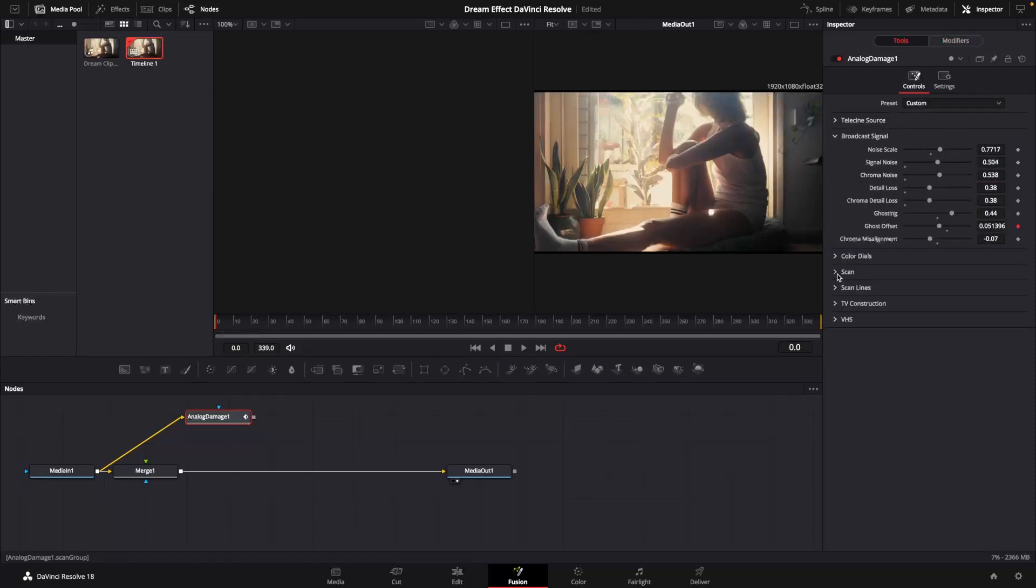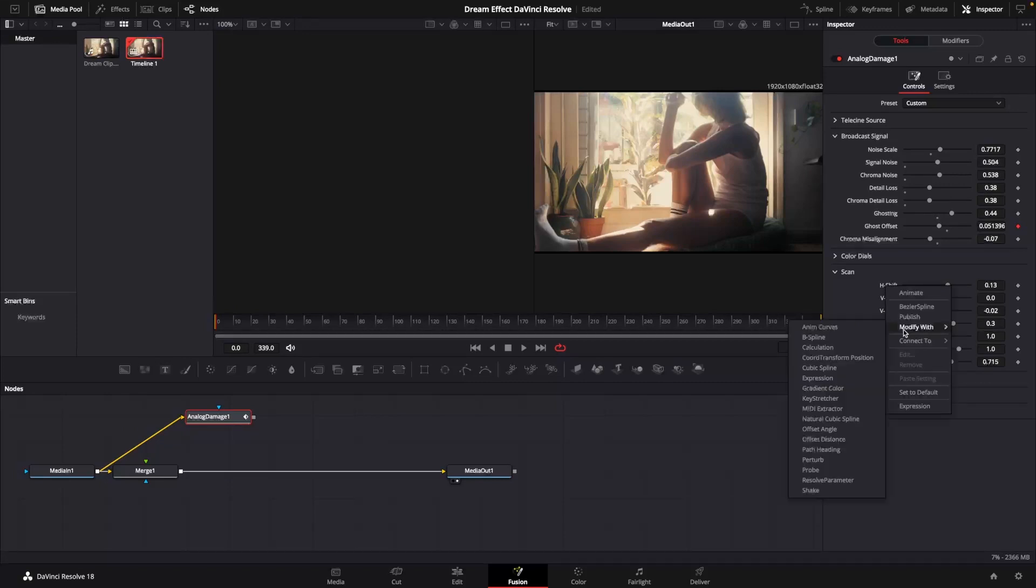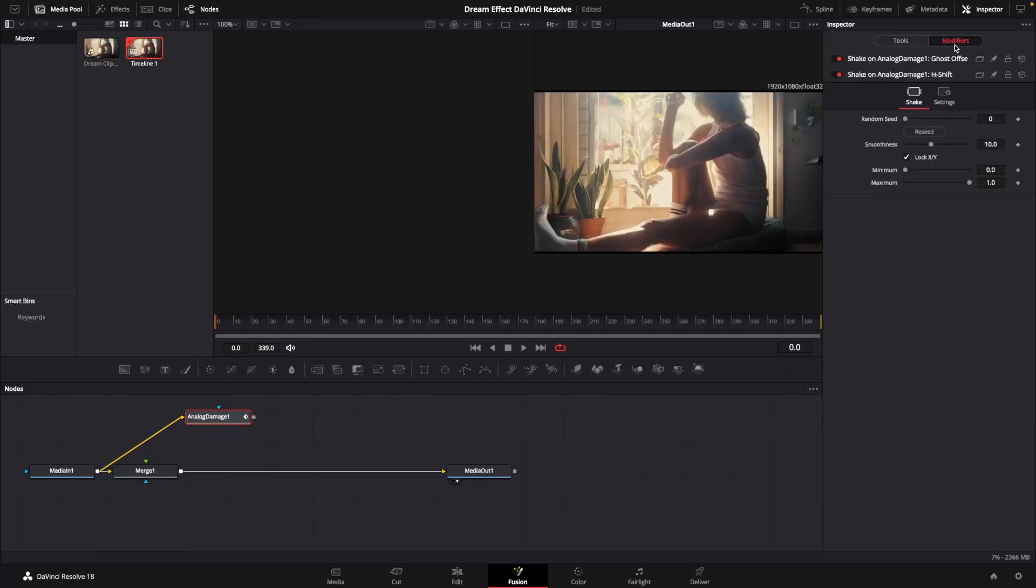We're going to go down to scan, right click on horizontal shift, and modify that again with shake. We'll go up to our modifiers tab, bring that smoothness down. We're again going to change our minimum and maximum, this time to minus 0.25 and 0.25.